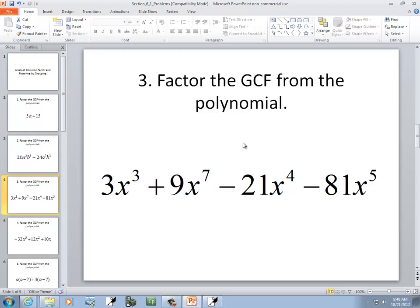We're going to see later on that it's going to be important for us to put things in standard form before we factor. Standard form means we go from our largest power down to our smallest, so we'd start with x to the 7th, go to x to the 5th, then x to the 4th, then x to the 3rd.